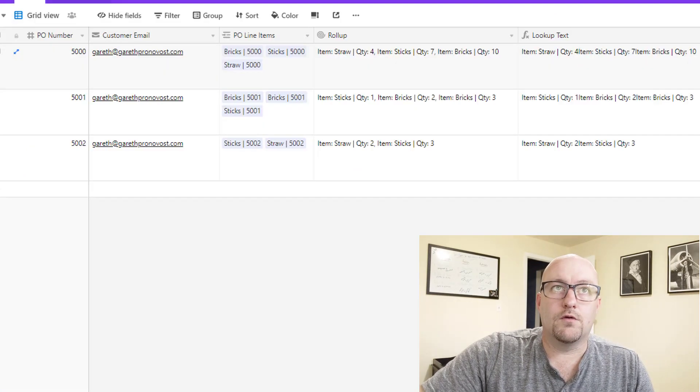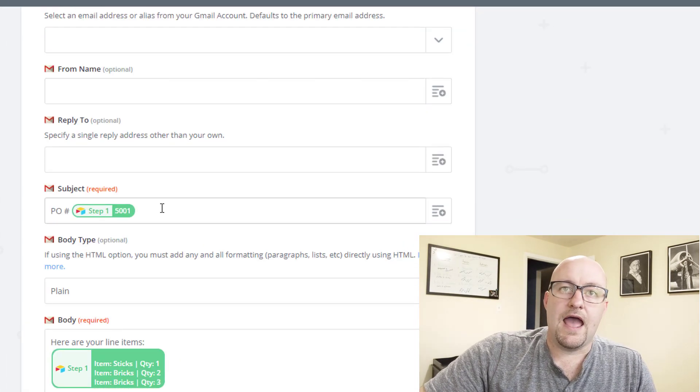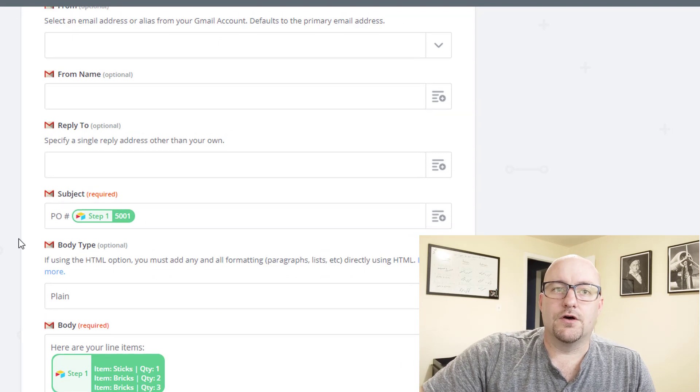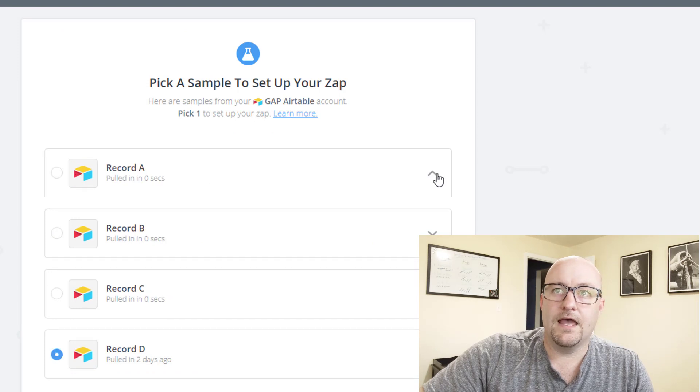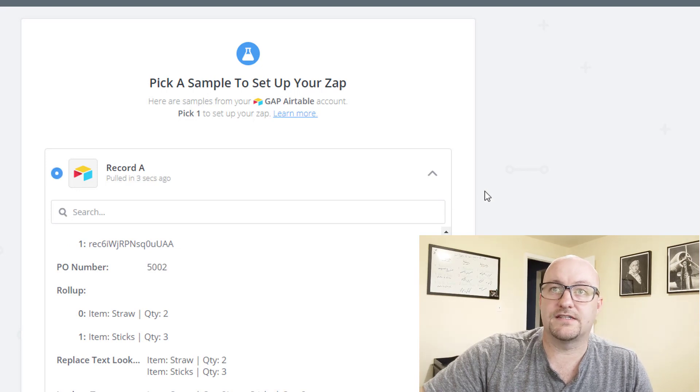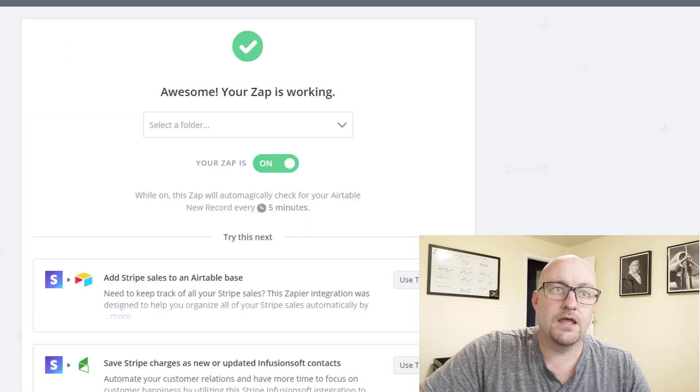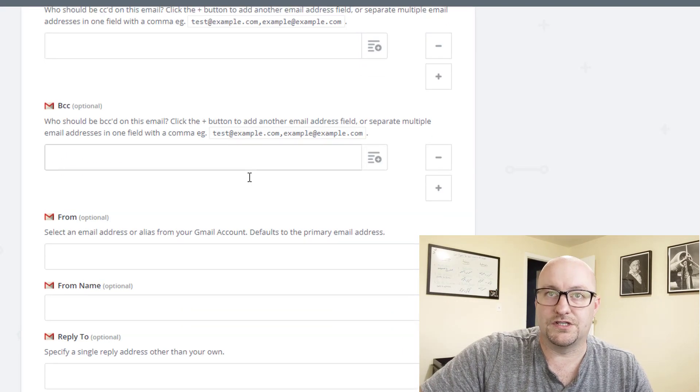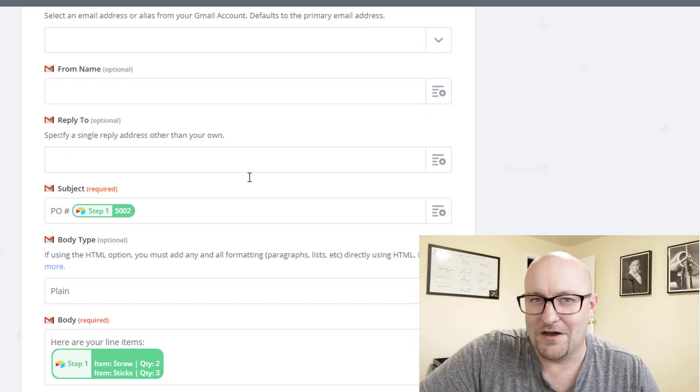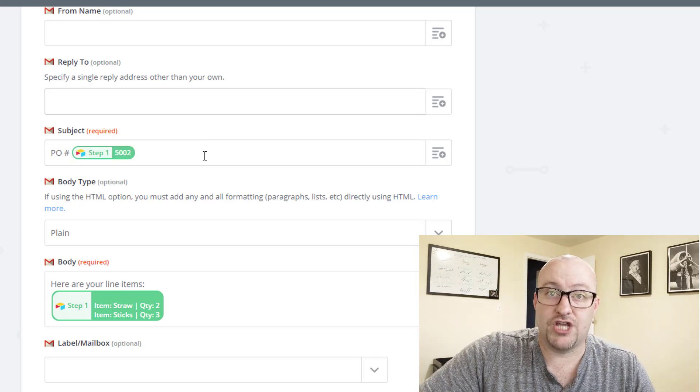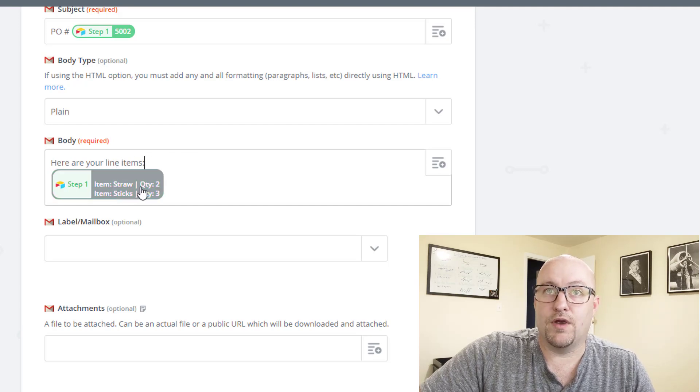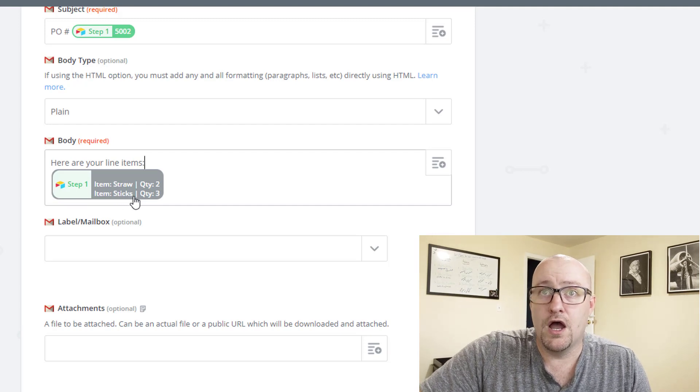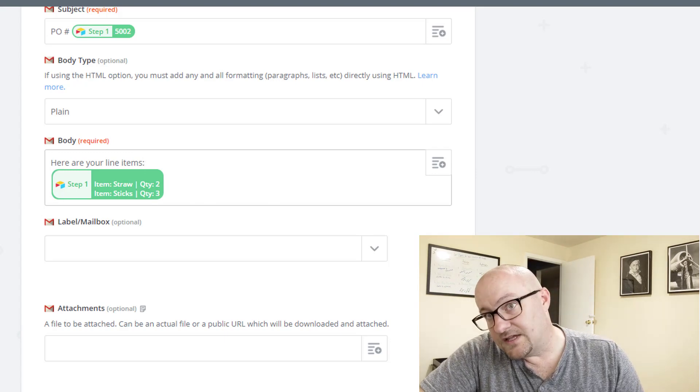So we're going to send it to the email. Remember back on the PO level, we have the email address here. So we'll send to that email and here's where we can bring in some data. So let's go ahead and actually test the step for our newest record. We're pulling some new samples here and here we go. There's that new PO that we just created 5002. Let's use this one and we will continue from here. And now we'll take a look and see what the output here is going to be. So it's going to send it to my email, which is good.